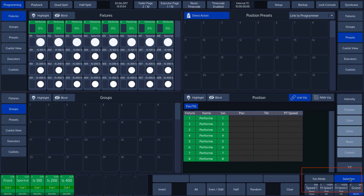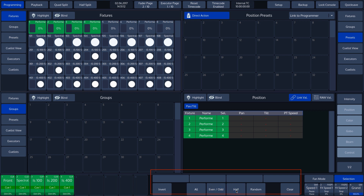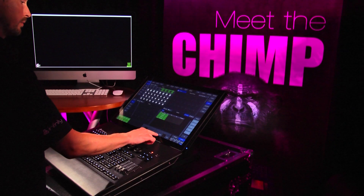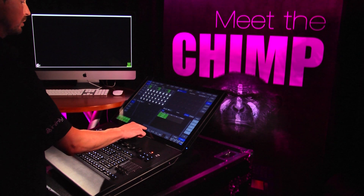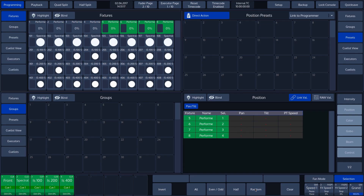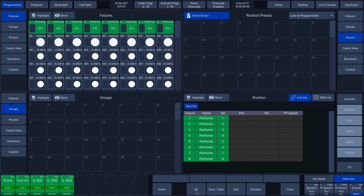If we press the selection toolbar, we see several options for selecting fixtures, such as odd numbered or even numbered fixtures. There are also other possibilities, such as selecting half of the fixtures and inverting the selection. We can also make a random selection.